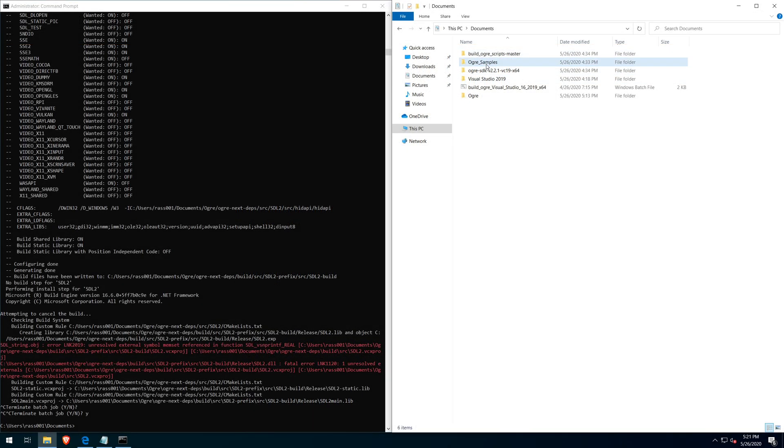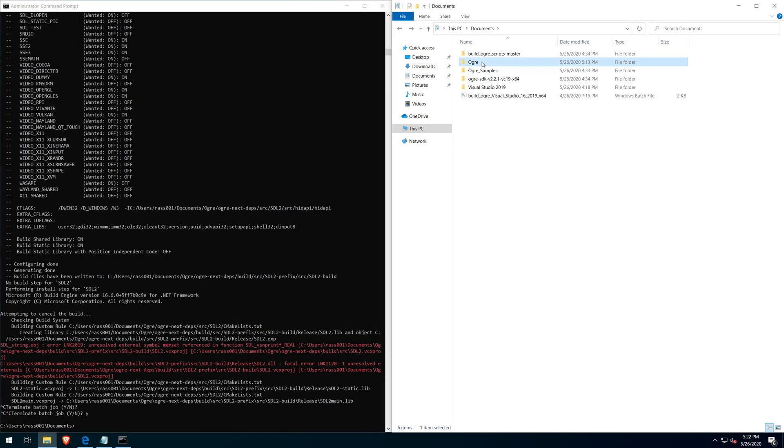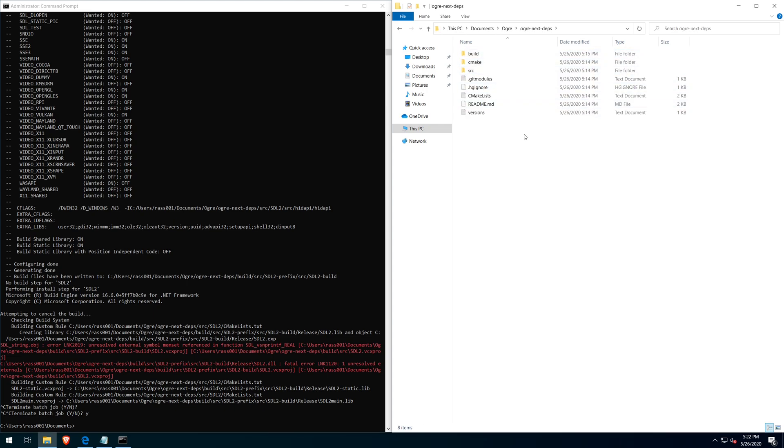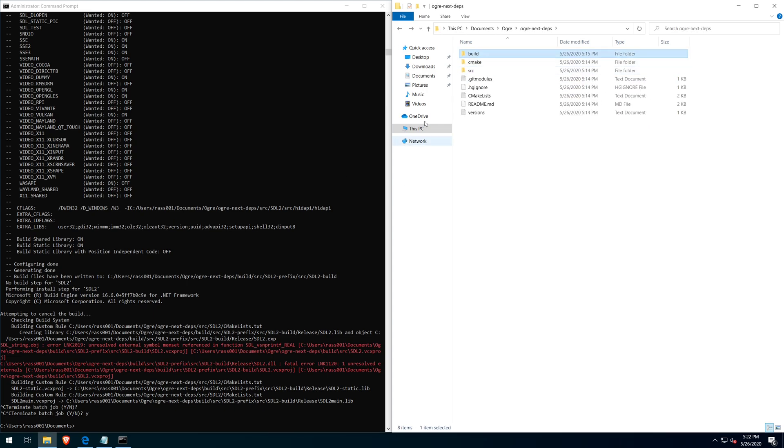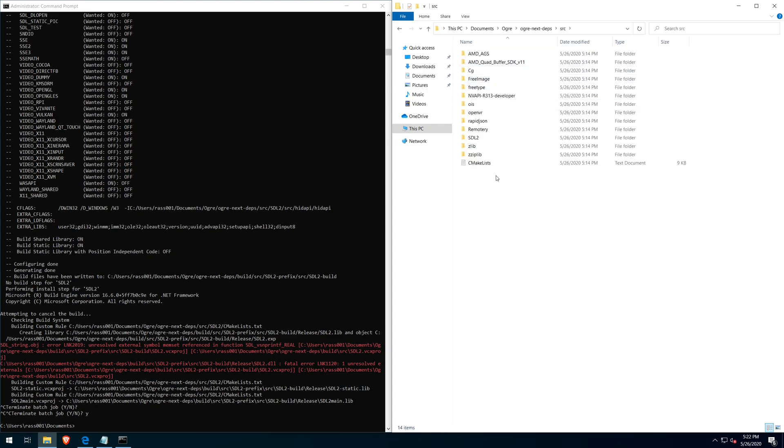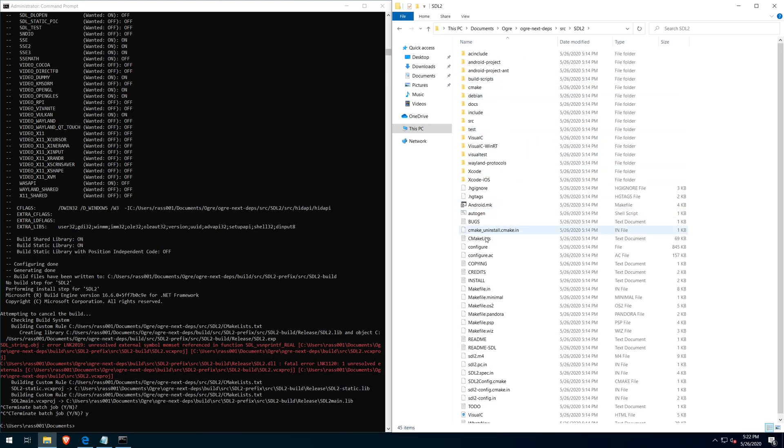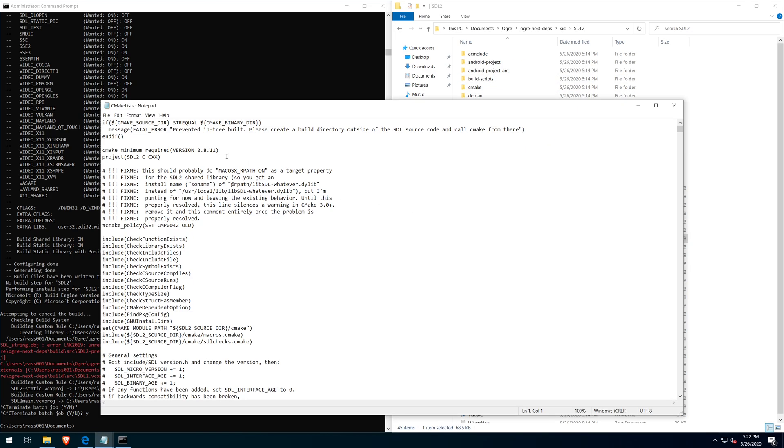I wasn't exactly sure what file needed to be modified for the VC runtime. So I just started opening the SDL related CMake files.